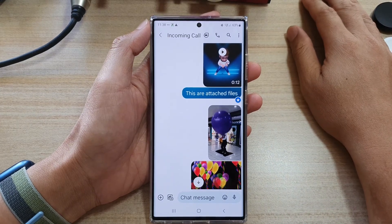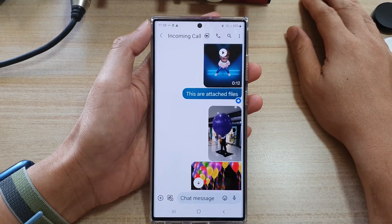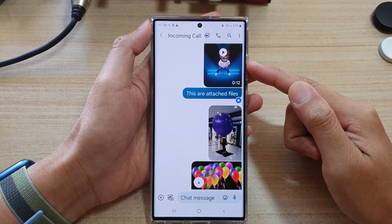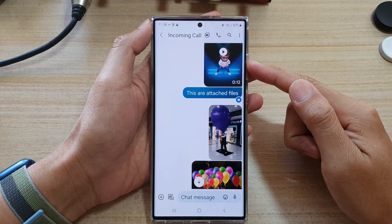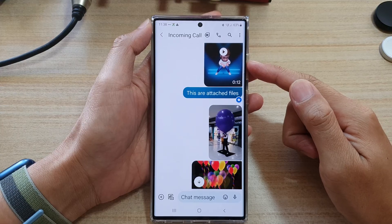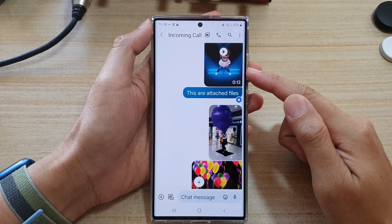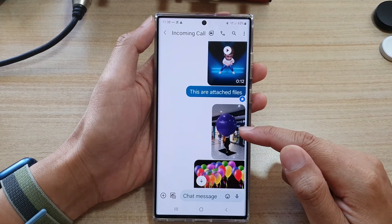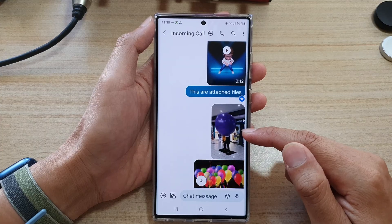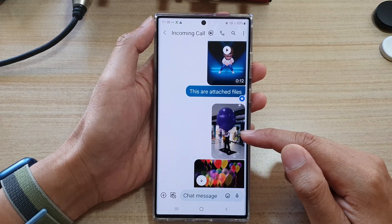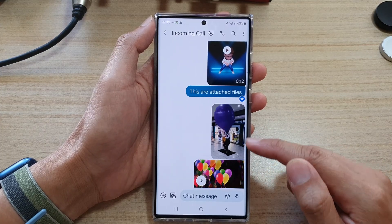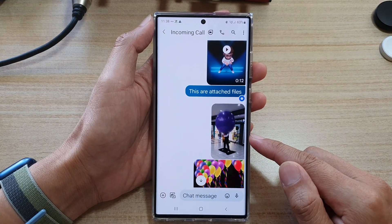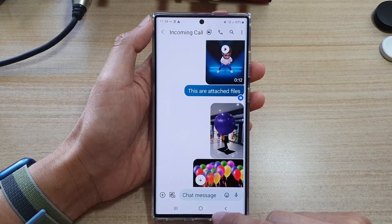In this video we're going to take a look at how you can download or save pictures, videos, or other files that you have received from your text messages on a Samsung Galaxy S22 series.